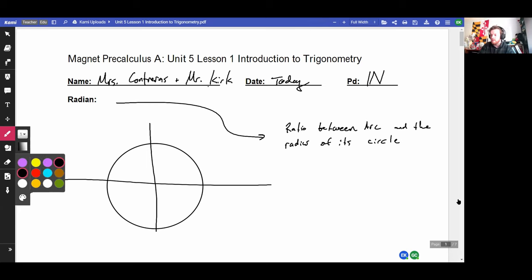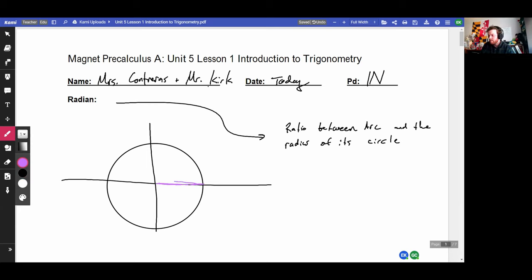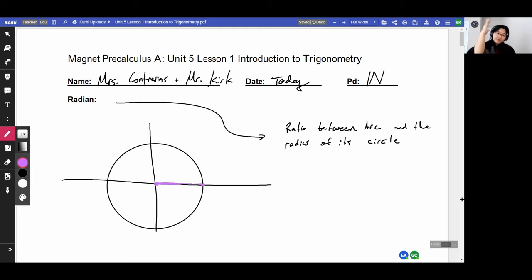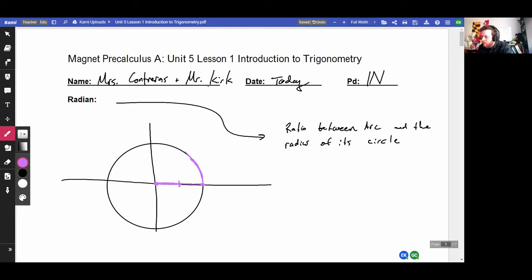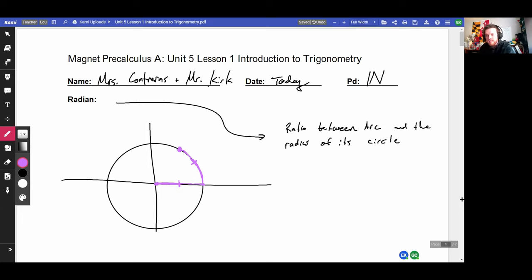You said that if you take the radius and imagine it kind of like hugging or wrapping the edge of the circle. Let's take that radius and make it perpendicular to the x-axis, then slowly wrap it onto the circle. The distance that that radian traverses and the angle it makes with the positive x-axis — that is one radian.